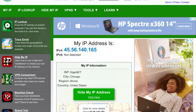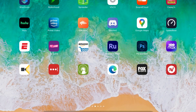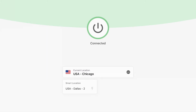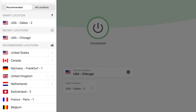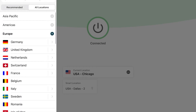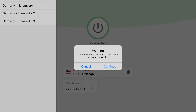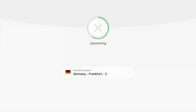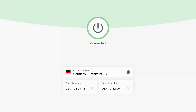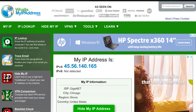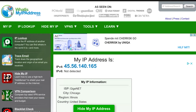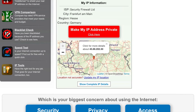Let's say I want to be in Germany. I'll go back to ExpressVPN, click the three dots next to Chicago, go to All Locations, select Europe, and expand Germany at the top. I'll choose Frankfurt — there are three different servers there, so I'll click the third one. It warns that internet traffic may be unsecured during reconnection, so I click continue and wait for it to connect. Now I'm connected as if I'm in Germany. Switching back to the browser and refreshing whatismyipaddress.com — boom, I'm in Germany now.